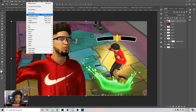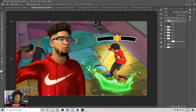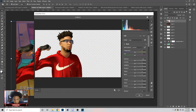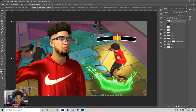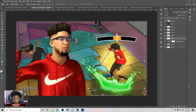Next thing I'm gonna do is go to Filter, Camera Raw Filter. I'm gonna lighten that player up because it still looks kind of dark. So now you line them up — just turn your highlights up. Mostly just your highlights, and that looks about right.